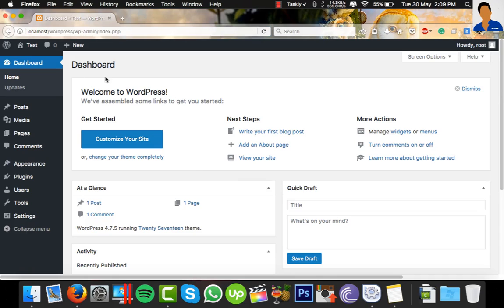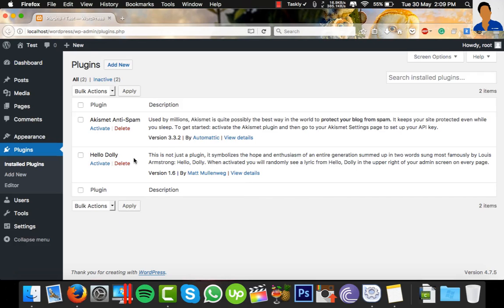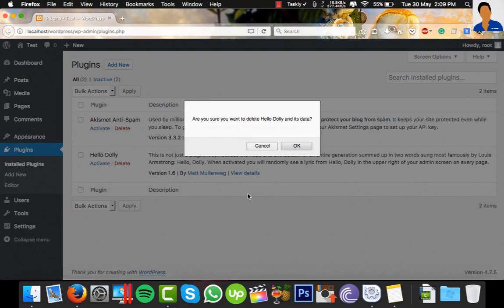Now we have this dashboard page, but problems occur when I customize this website. Like, I want to add some new plugins or delete this Hello Dolly plugin, but I can't.